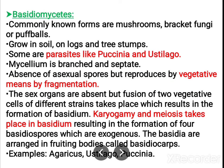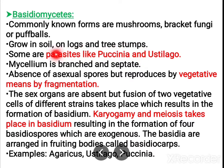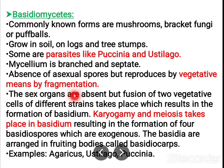Next is basidiomycetes. Basidiomycetes are the most common form — mushrooms, bracket fungi, and puffballs are included. They grow in soil or on logs or tree stumps; mushrooms are commonly seen growing after the rainy season. Some behave as parasites, examples being Puccinia and Ustilago. The mycelium is branched and septate, with an absence of asexual spores. Reproduction can occur by vegetative means such as fragmentation. Sex organs are absent, but fusion of two vegetative cells of different strains occurs.